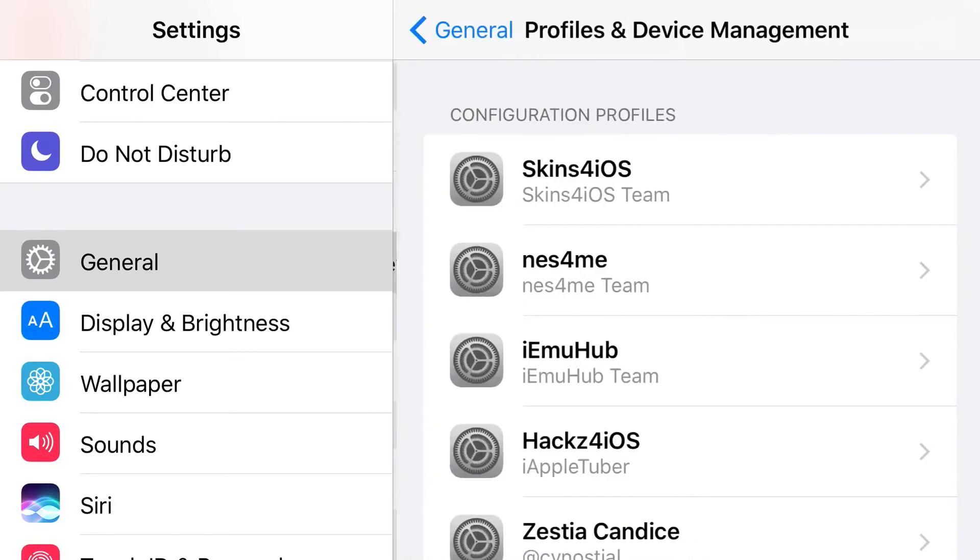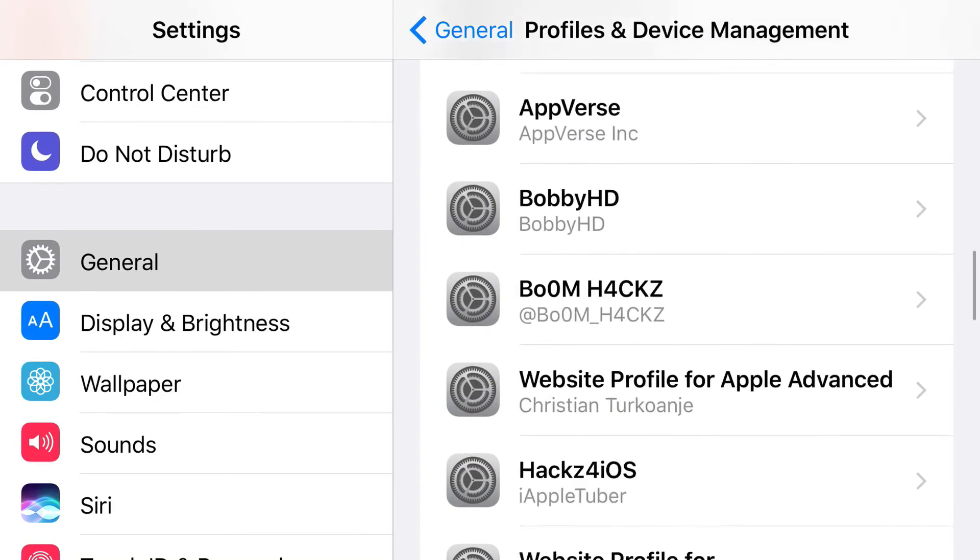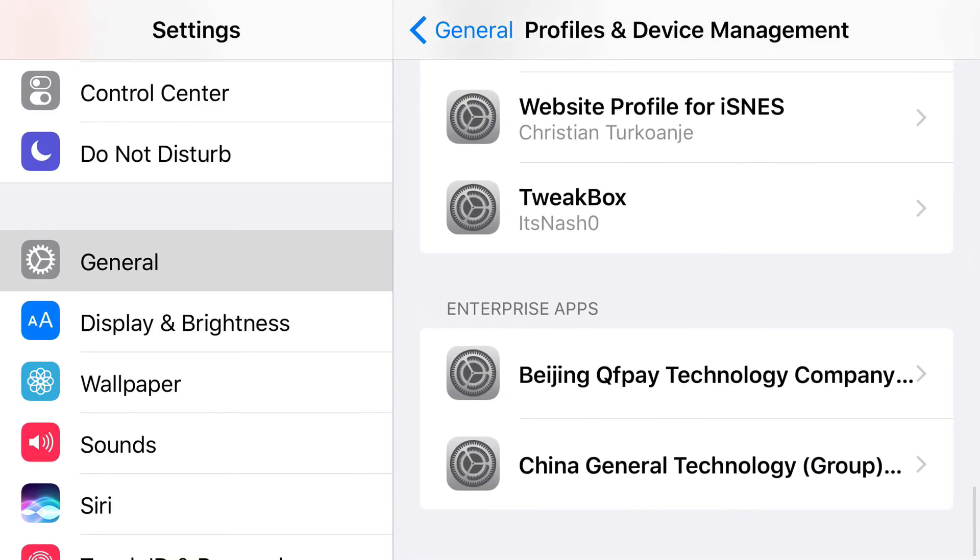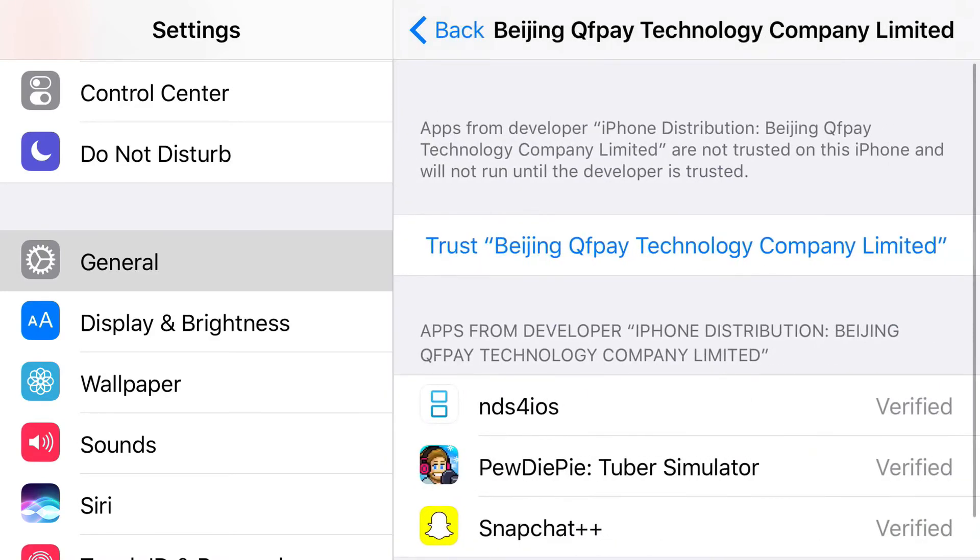Now, once you find profiles and device management, you want to go ahead and scroll down all the way until you find enterprise apps. And then, under that should be one of the enterprise apps that belongs to NDS for iOS. So, we're going to go ahead and find it. So, it's this one right here.